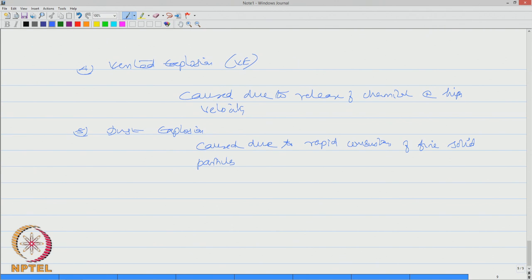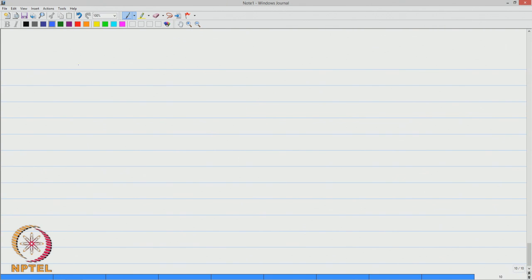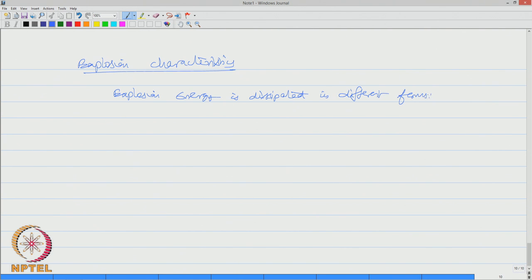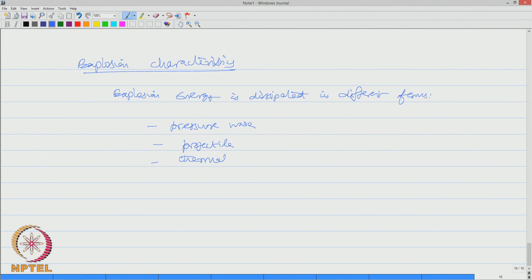Let us now look into the explosion characteristics. Explosion energy is dissipated in different forms. It could be in the form of a pressure wave release, it could be in the release of projectile, it could be appearing in the form of thermal radiation, and can also be in the form of release of acoustic energy.